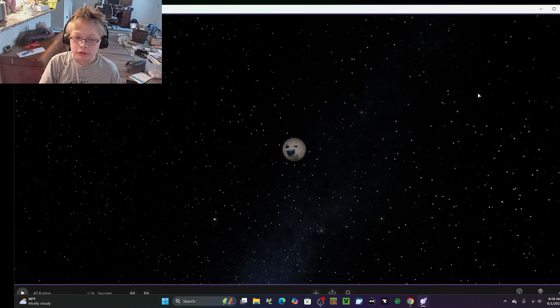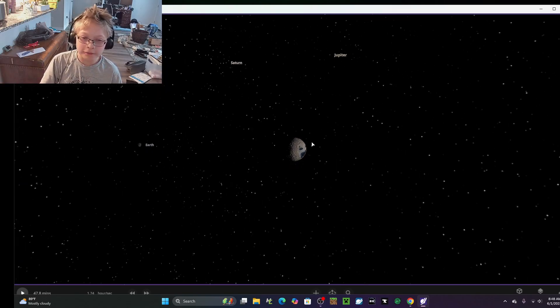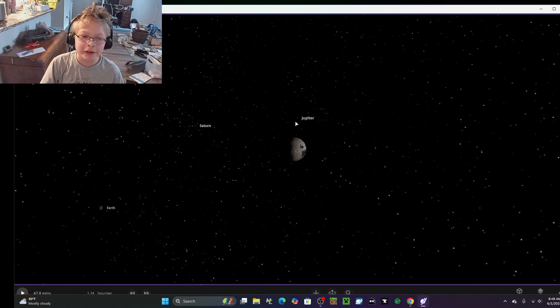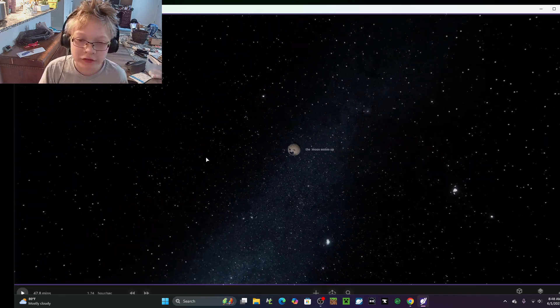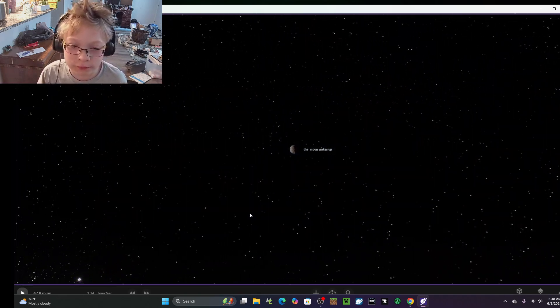Hello everyone, Philip. I recreated the moon wakes up.